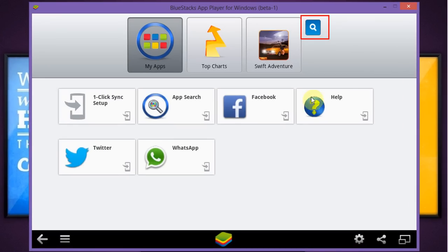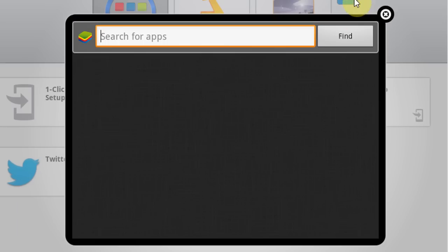Turn on your BlueStack app player. Click on the search icon and search for file manager.